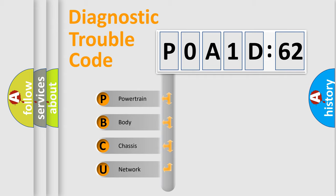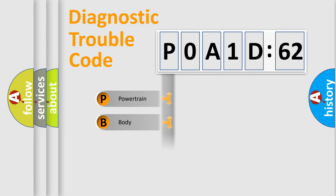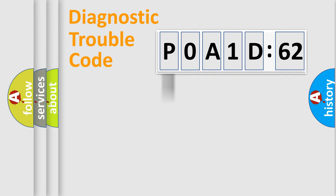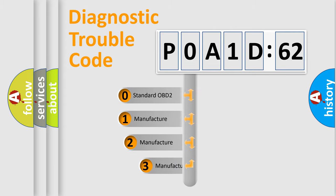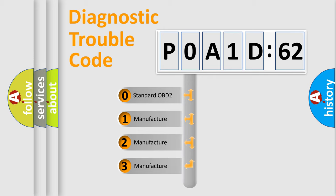We divide the electric system of automobile into four basic units: Powertrain, Body, Chassis, Network. This distribution is defined in the first character code.